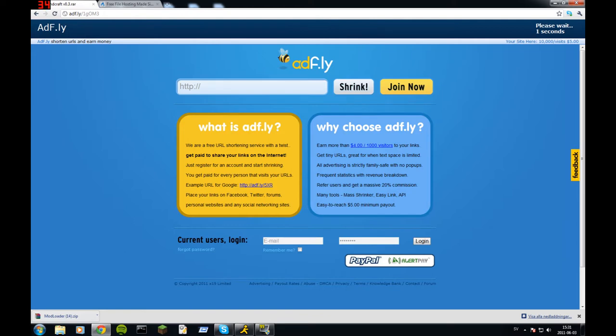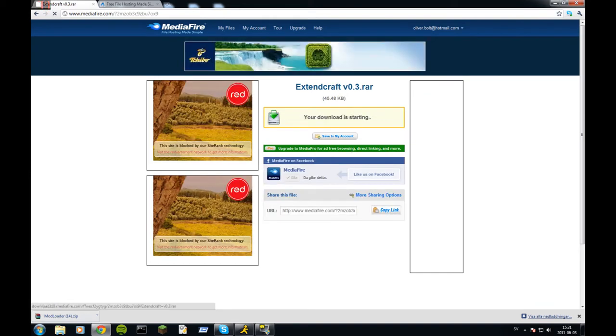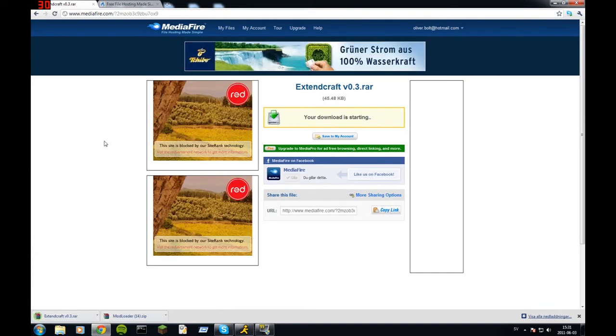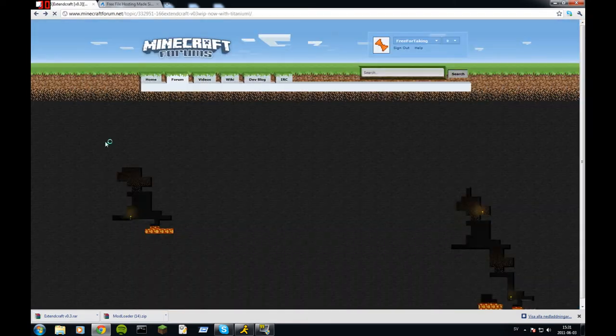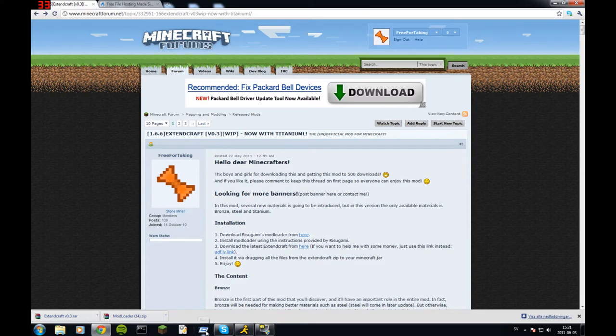And then you press skip ad, pop up to this MediaFire and download. Now we have both mods downloaded. I can go back to my page. So how to install them now?